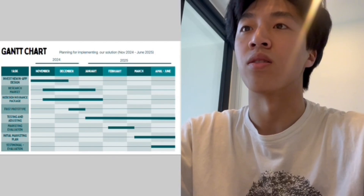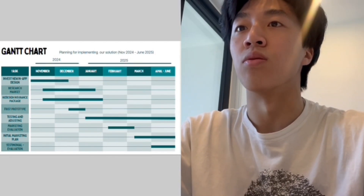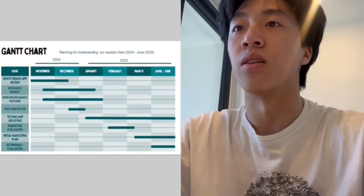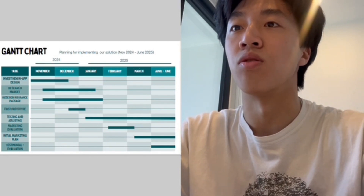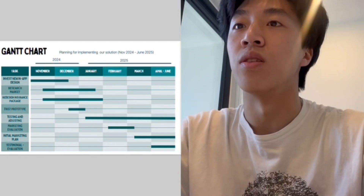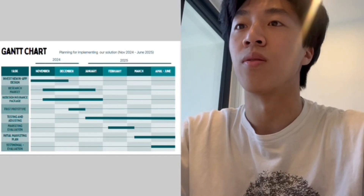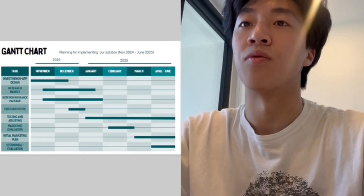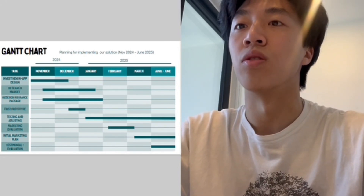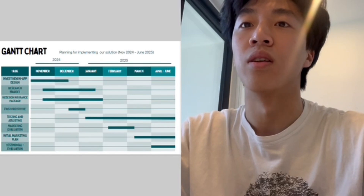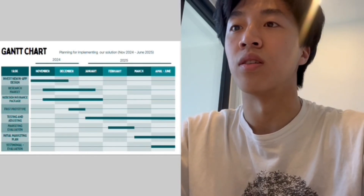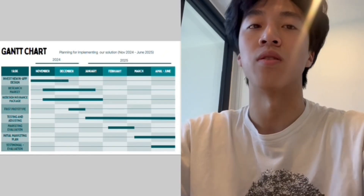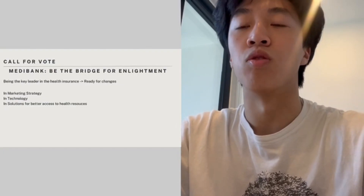For the implementation roadmap, I'd like to highlight our Gantt chart which outlines the phased rollout of this project from November 2024 through June 2025. We have structured our timeline to ensure each critical task is properly executed. This includes investing in app design, conducting detailed market research, redesigning the insurance package to meet students' needs, prototyping, testing, and iterating based on feedback. As we move into 2025, we are focused on marketing evolution and gathering further insights.